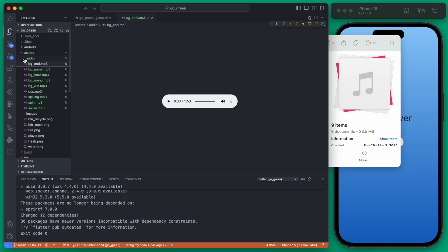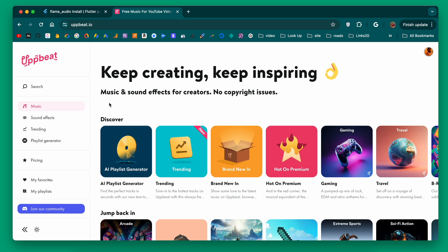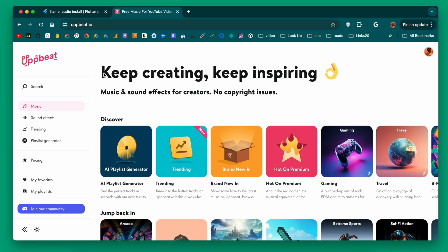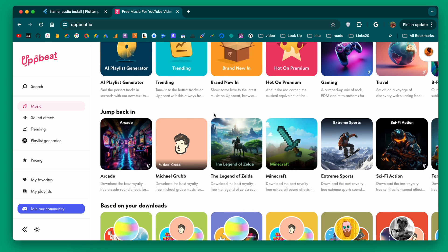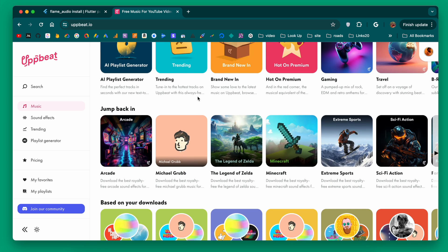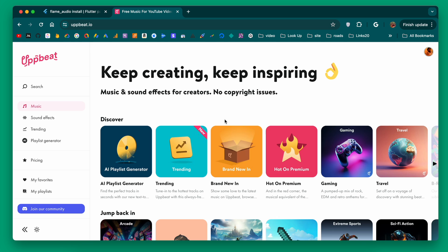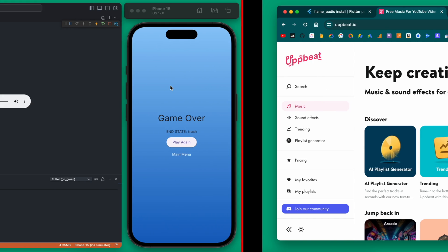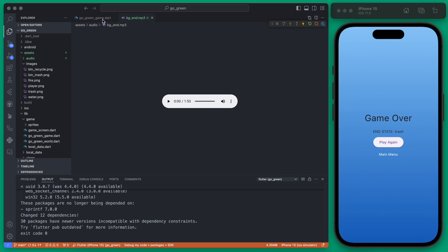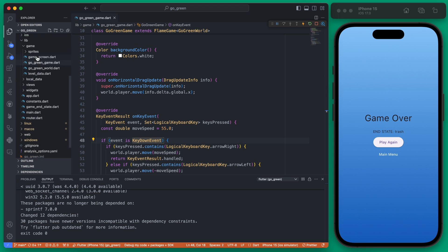They're all mp3 files. All the audio I use in this app I get from Upbeat — I do have an affiliate link below if you want to support the channel. There's a lot of free content but their paid version is pretty affordable. You can use any audio you like, but there's one last step we need to do.